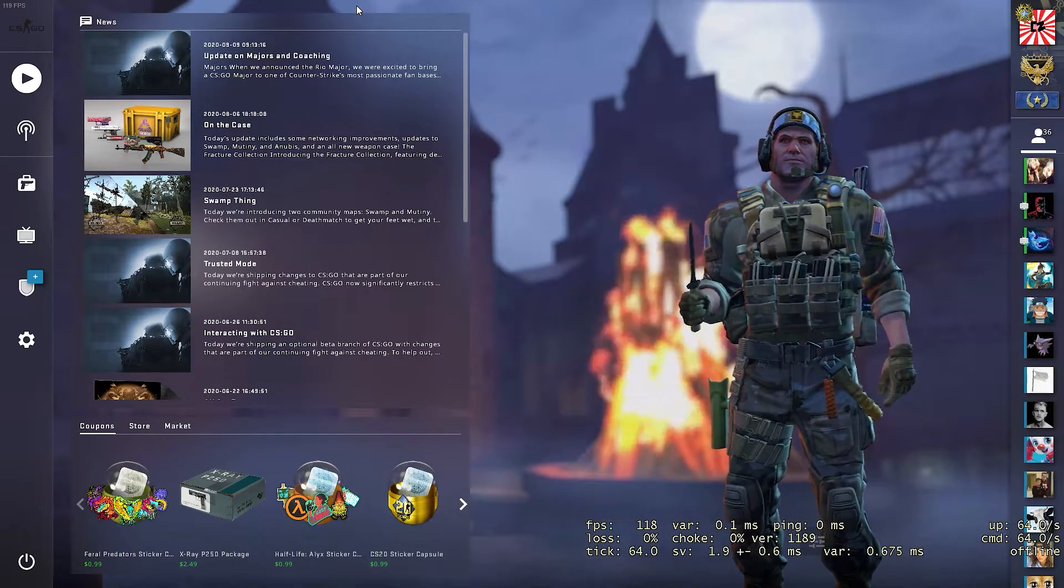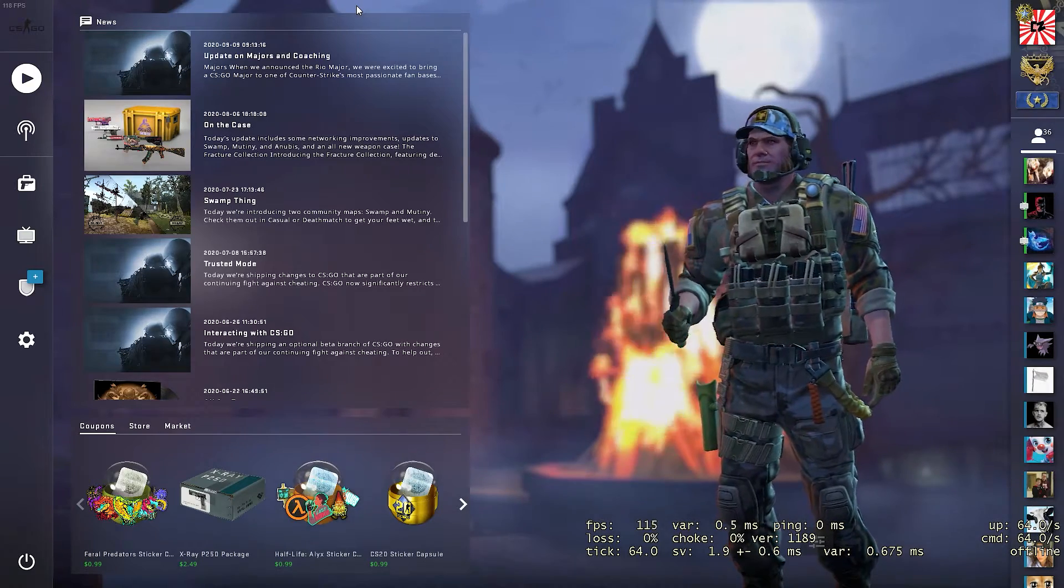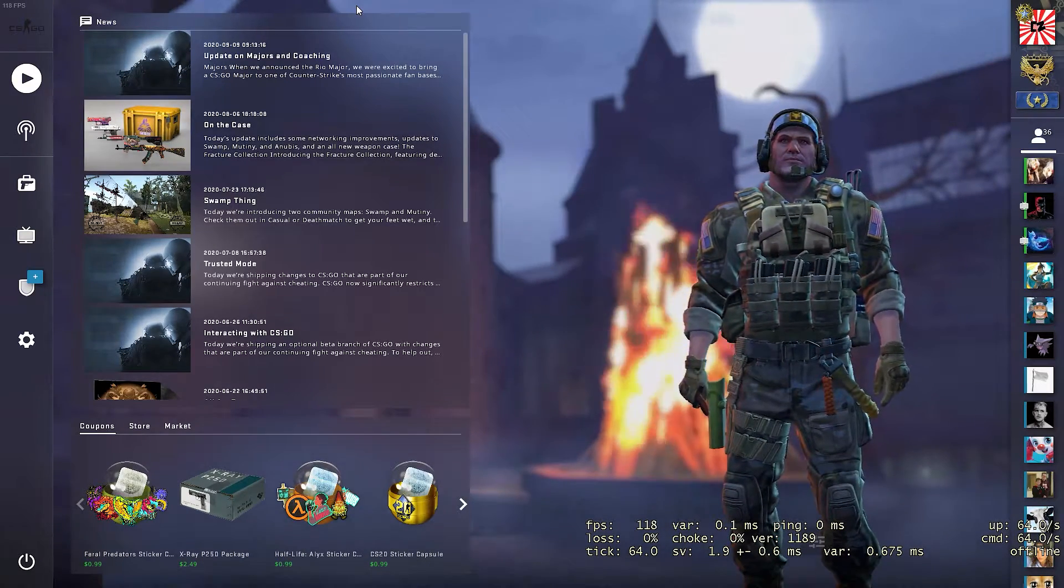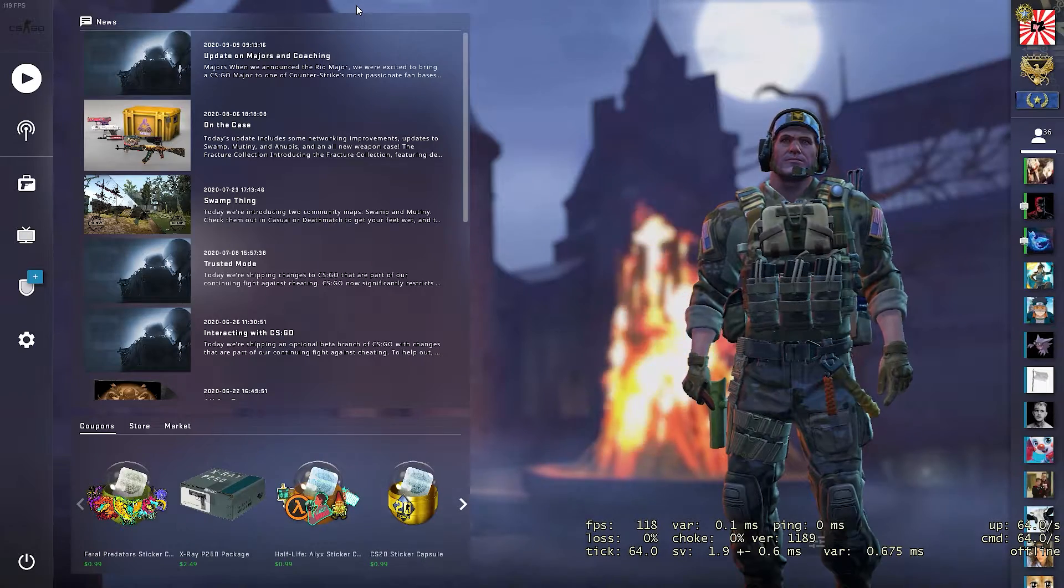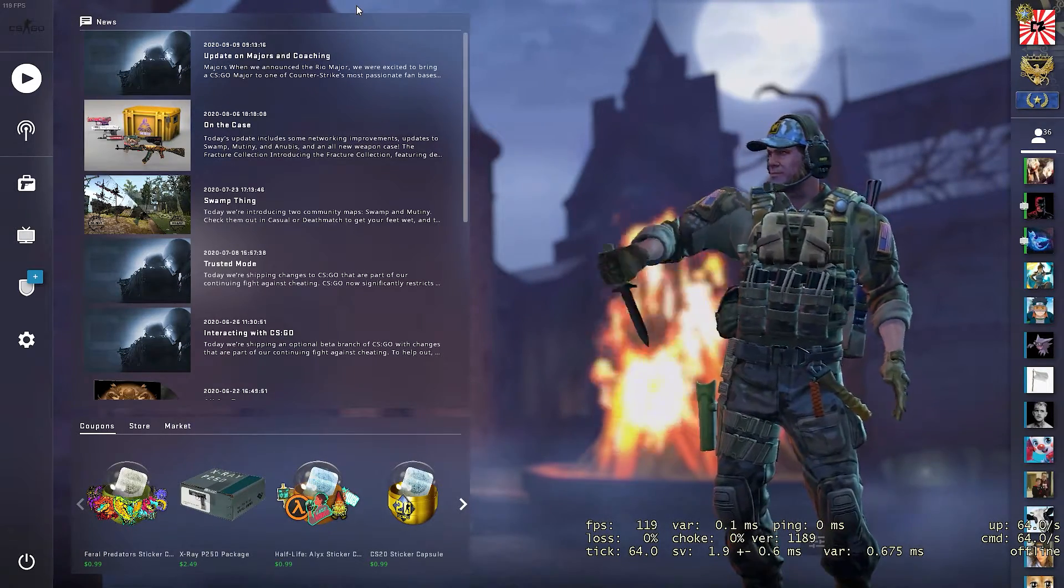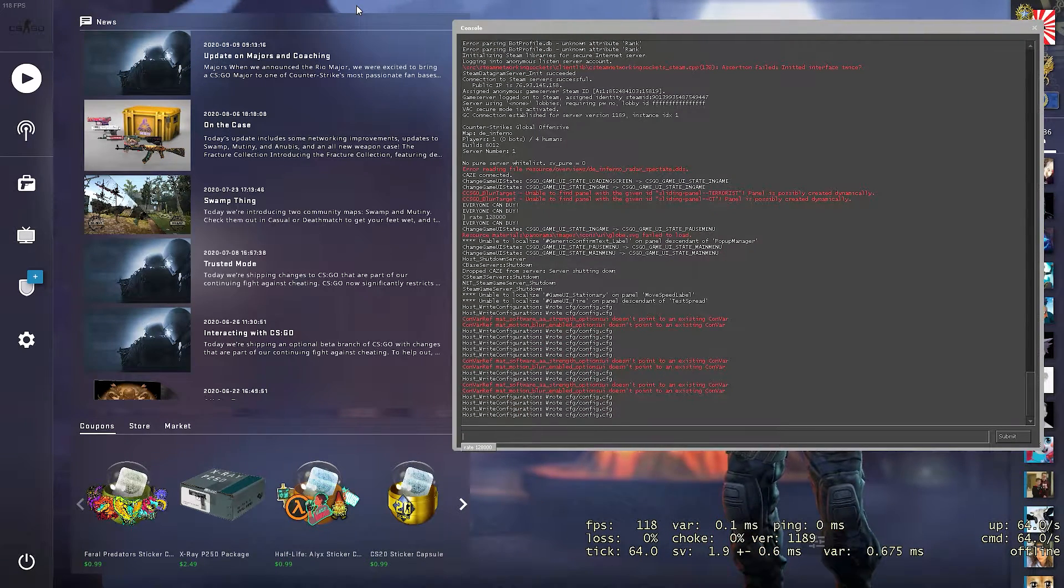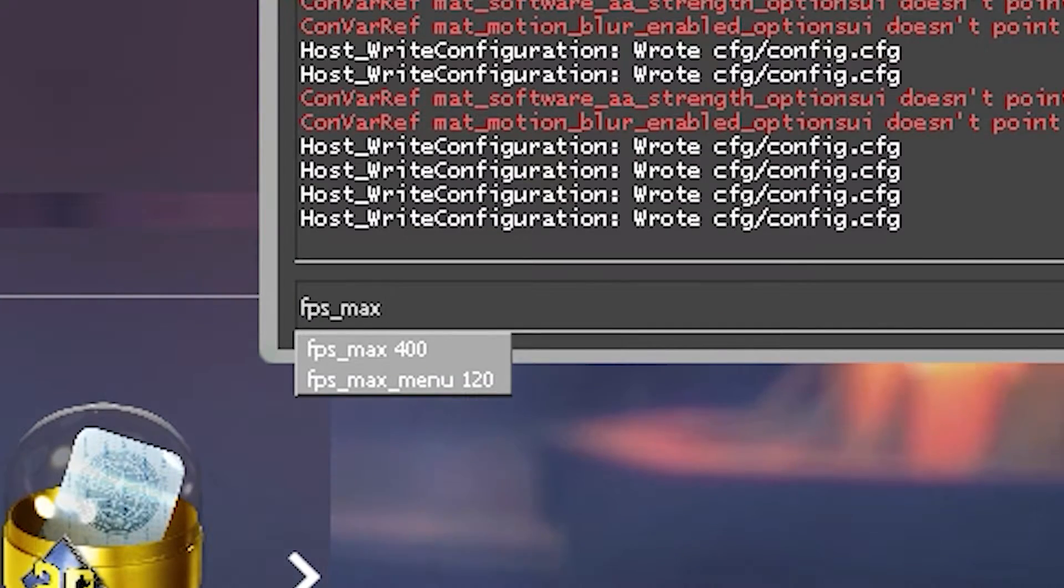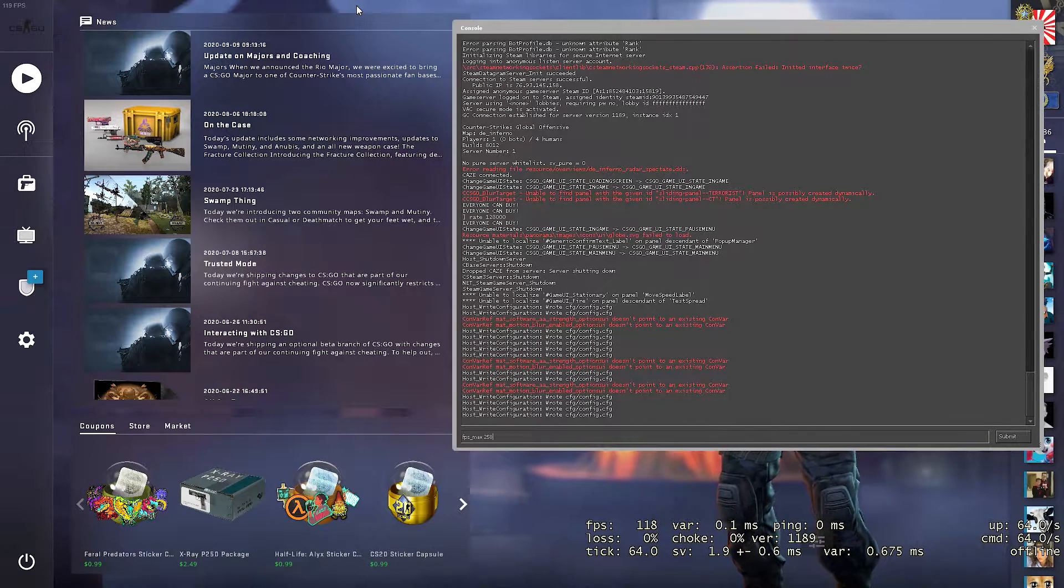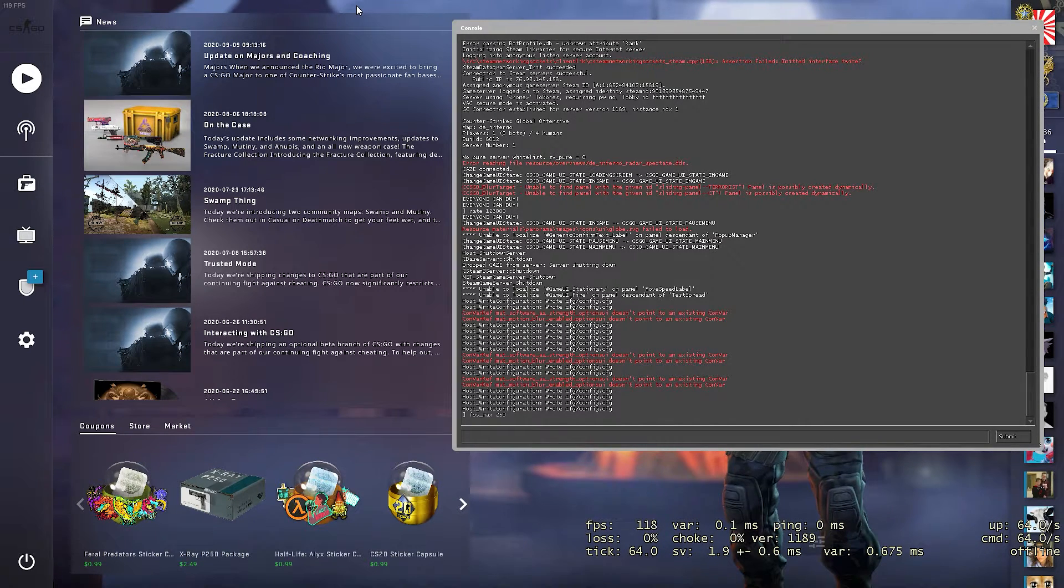It really doesn't make a massive difference for CSGO, especially for me who's playing on a 60Hz refresh rate monitor. If you're one of these people who want to try to set an FPS limiter on your game, this is the command you're going to use. Go ahead and open up your console and type in FPS underscore max and then your number. Like I said, I set mine to 250, so I can go ahead and type that in and then hit enter to execute that.